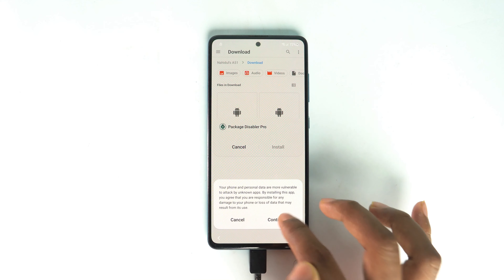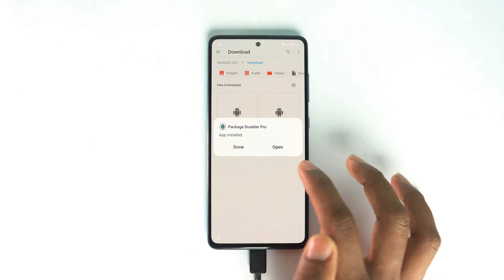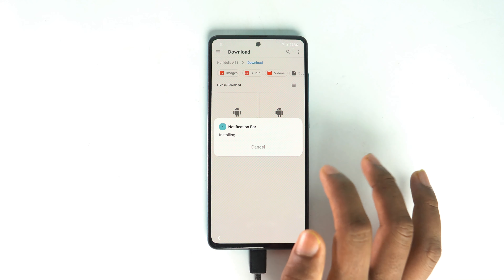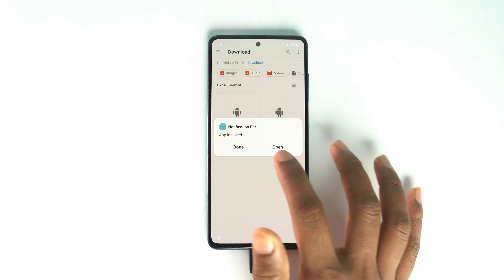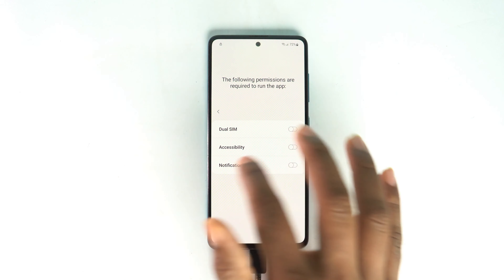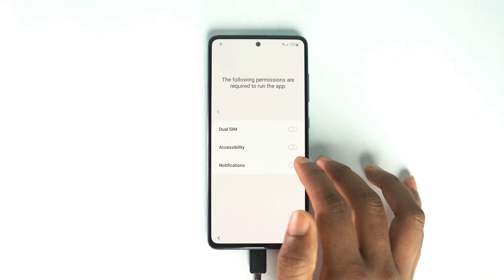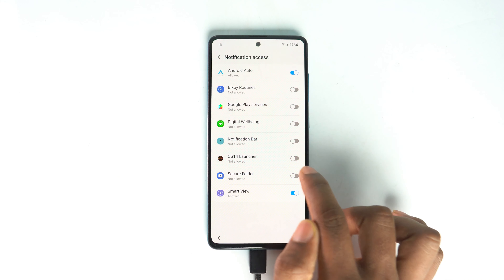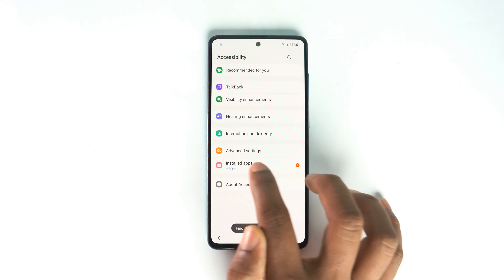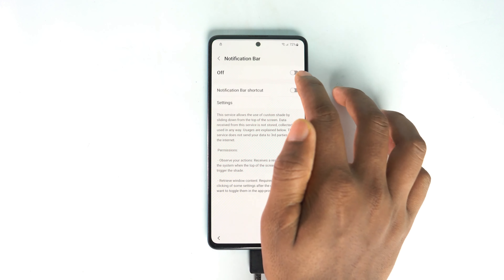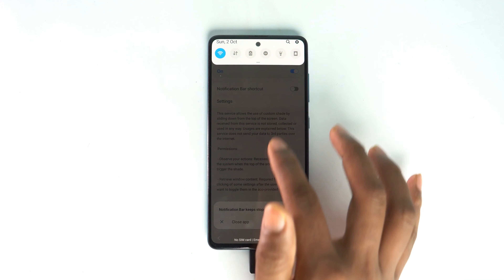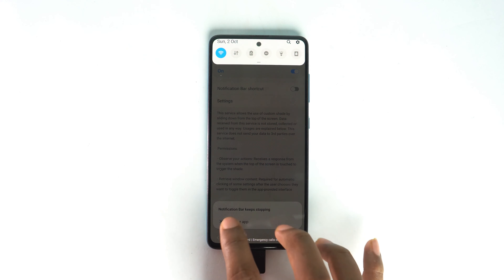First we install Package Disabler — click continue, install, done. Then the Notification Bar setting: this app works on some devices but not others. Let's try on this device. Allow notification, then enable notification from here. Turn it on and try. It appears to work but then the app closed — that means it's not working. It's hanging, wait some time. Try the second option too, also not working, so we turn it off.